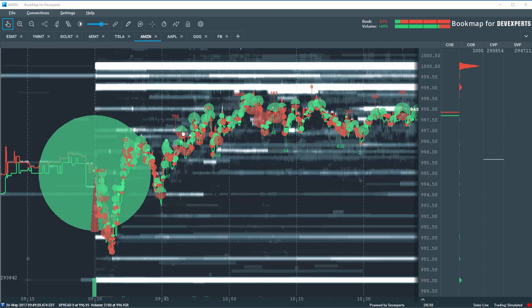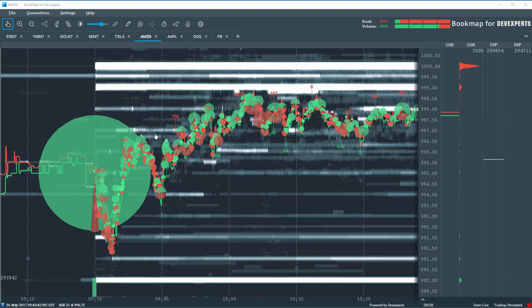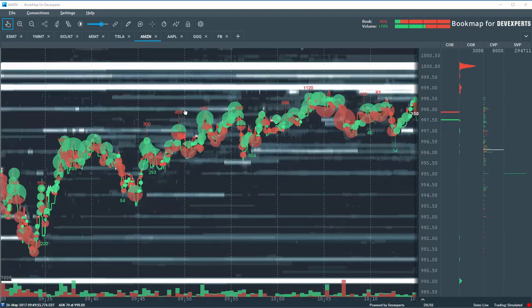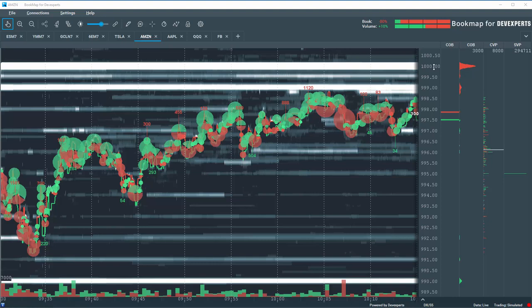So here's Amazon at the U.S. Open, 9:30 Eastern Time. We see initial drive down and then a move up and we continue to drive higher. We see massive amounts of liquidity here at $1,000 and also at $999.